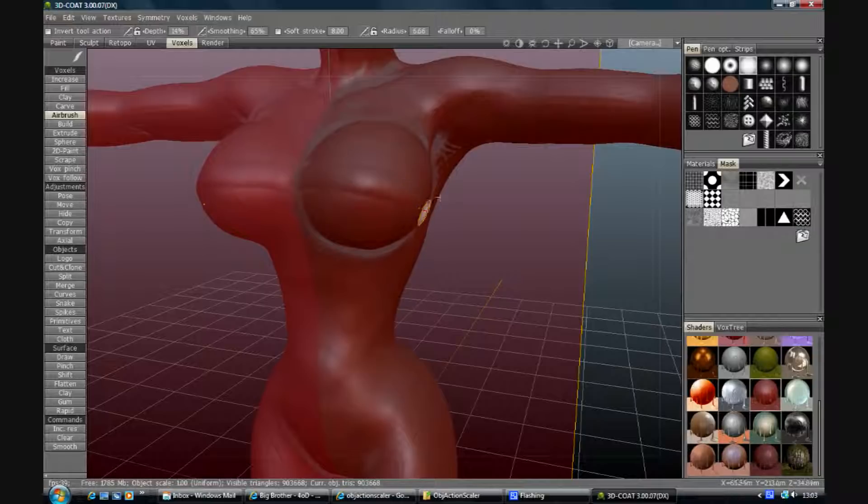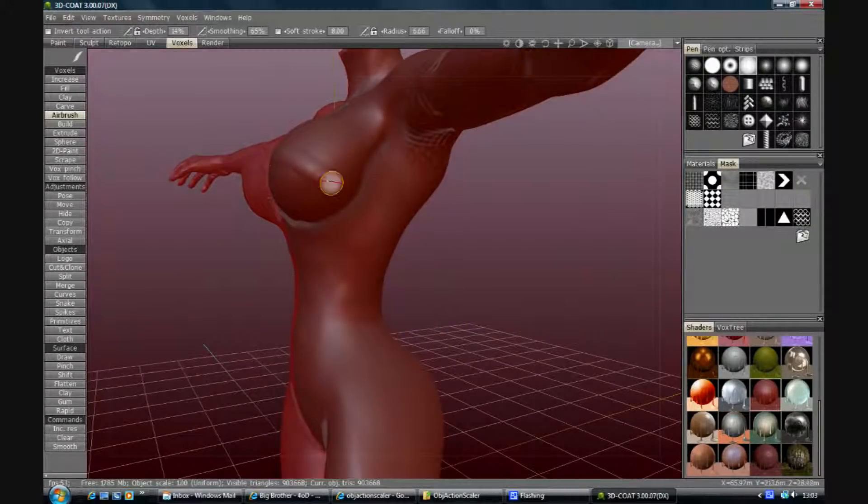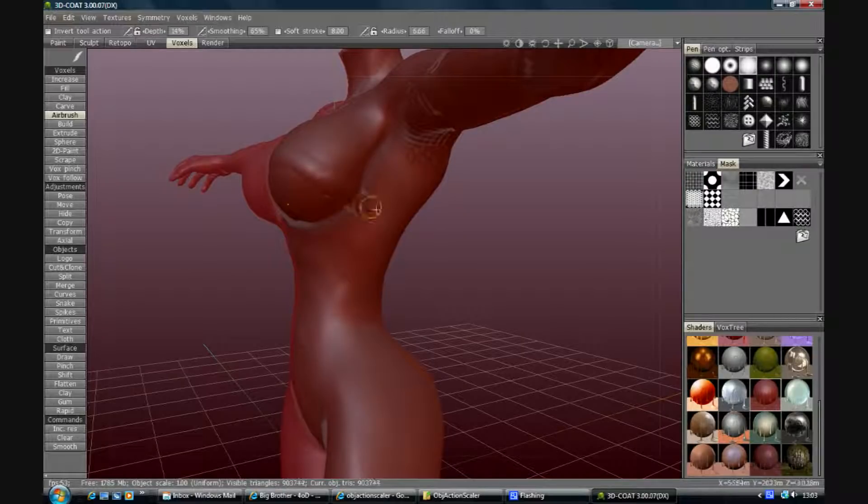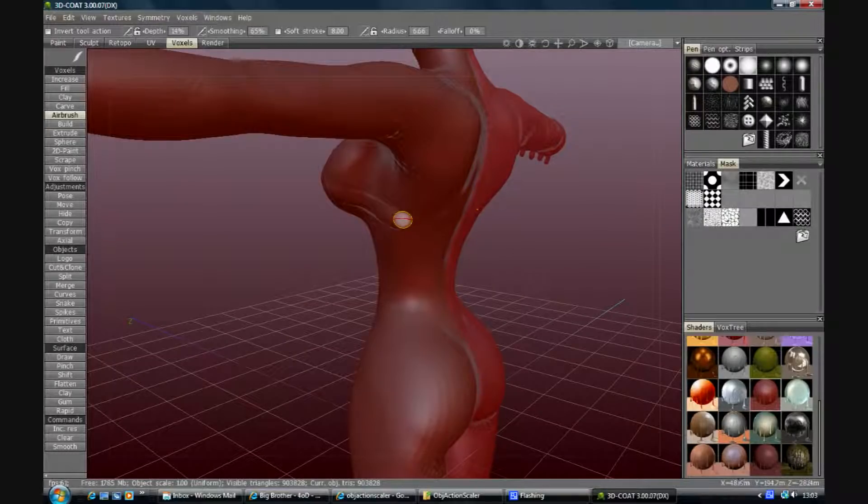I'm just going to basically draw around the body, kind of the edges of what I'm going to do. There we go.